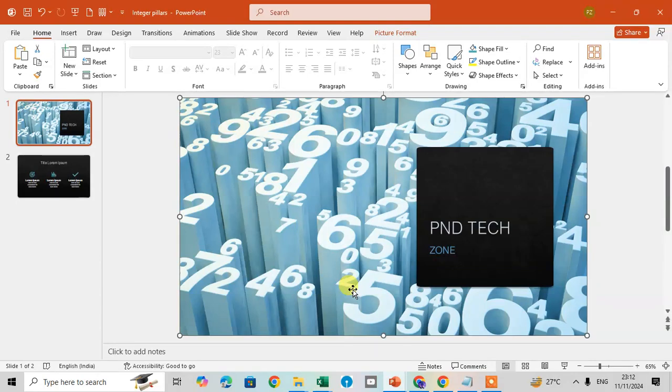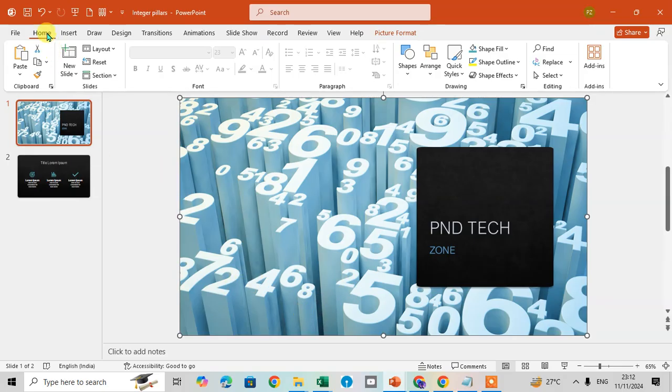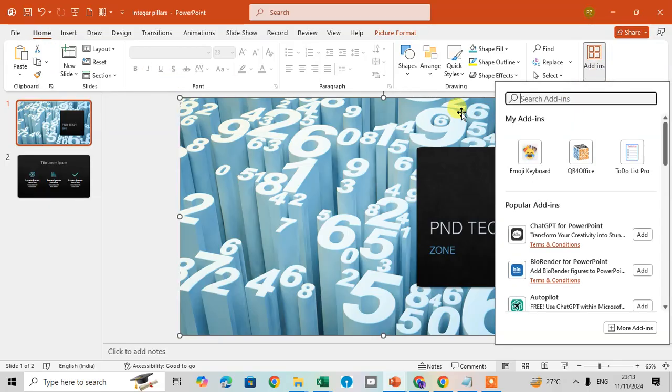In this video we will explore how to add a timer in Microsoft PowerPoint. So let's start. Open your Microsoft PowerPoint and go to the Form tab. In the Add-ins group, have the Add-ins option. Just click on it and search the add-ins timer.